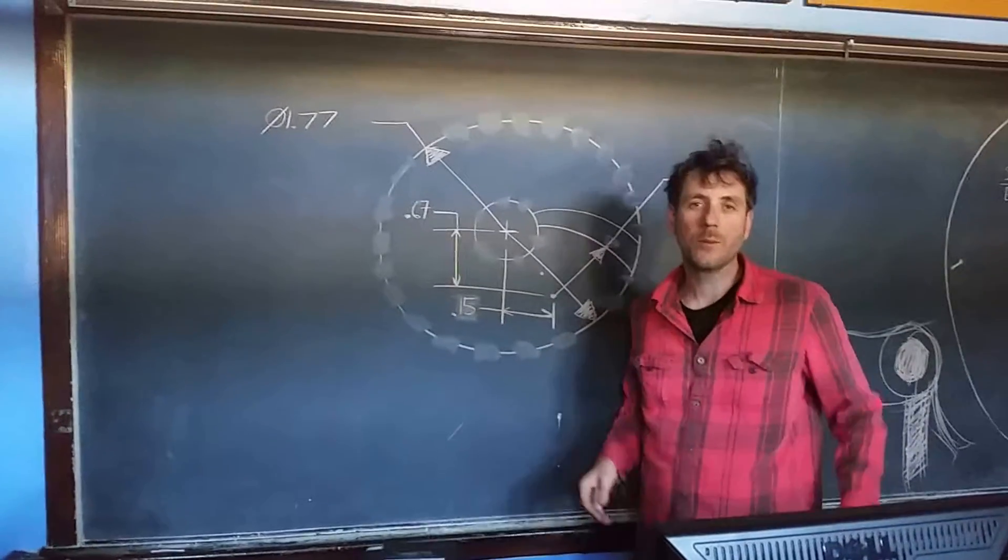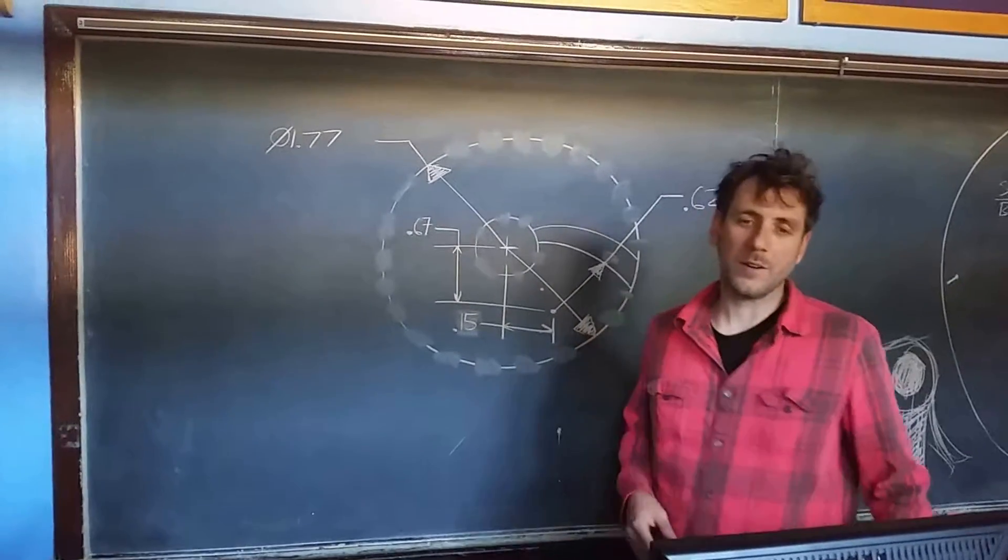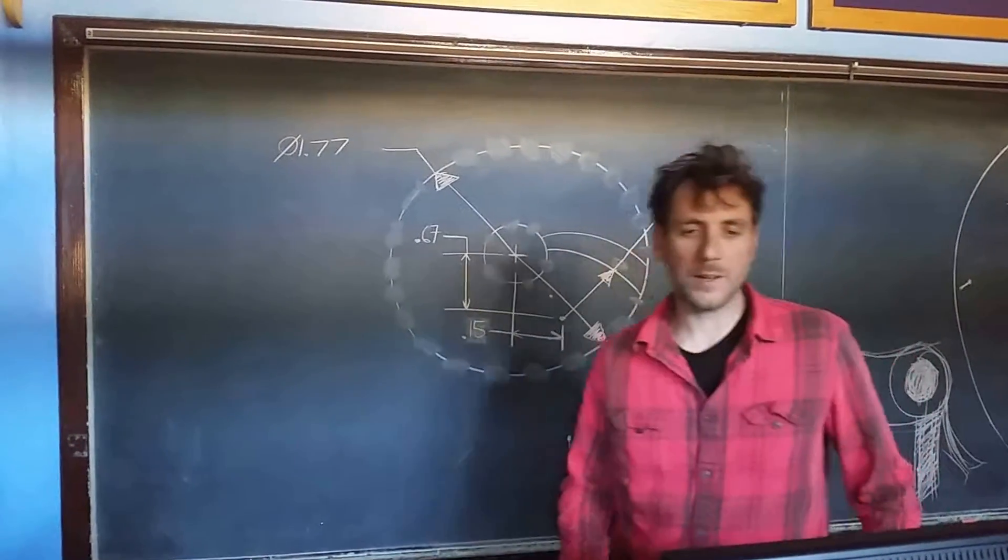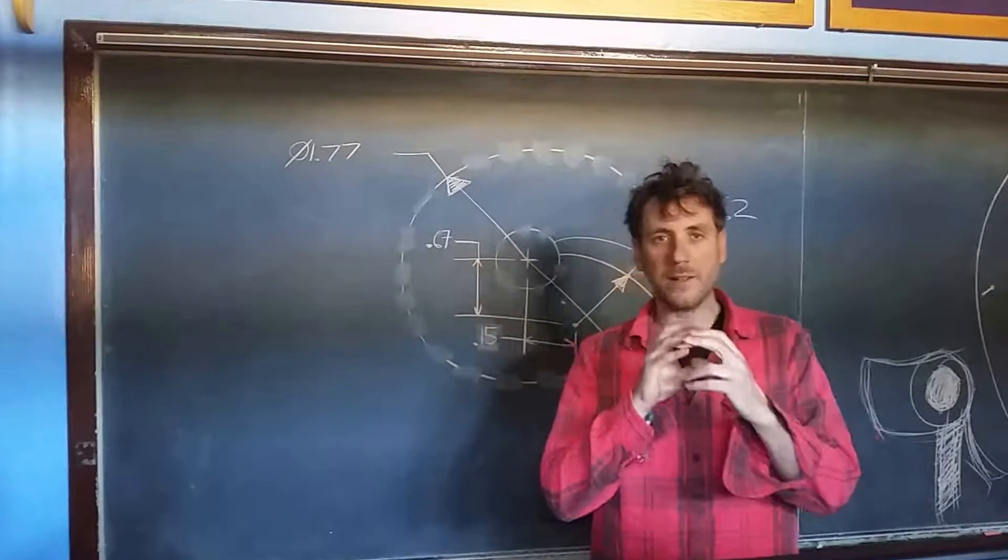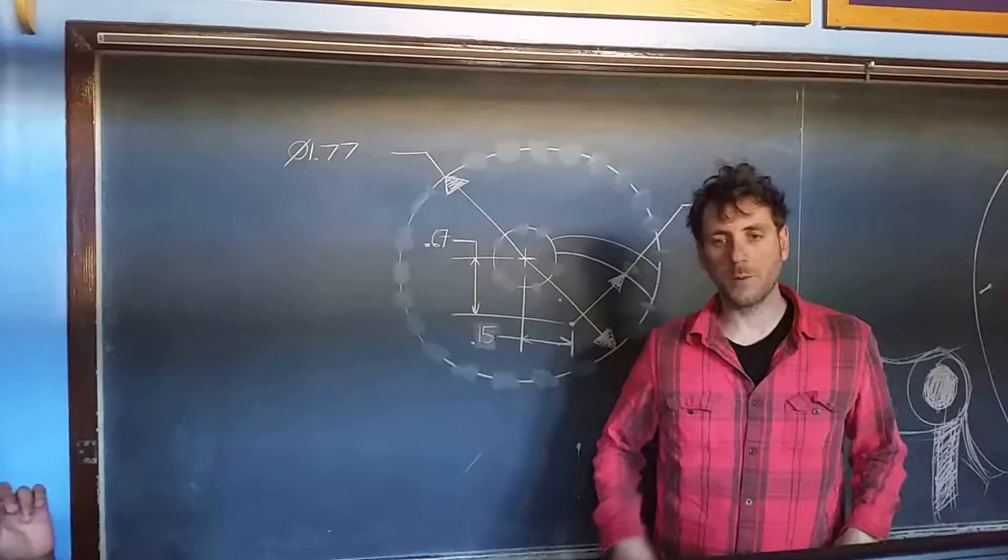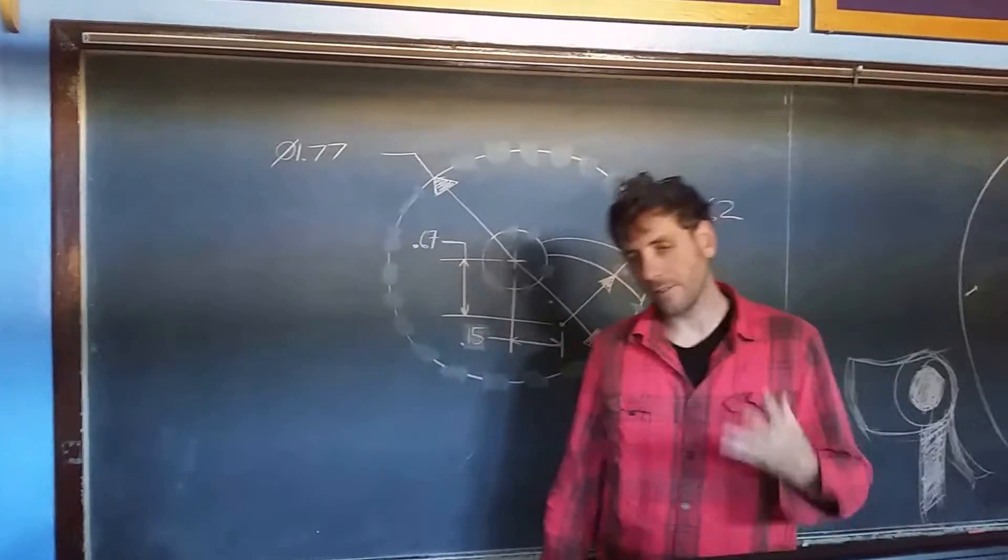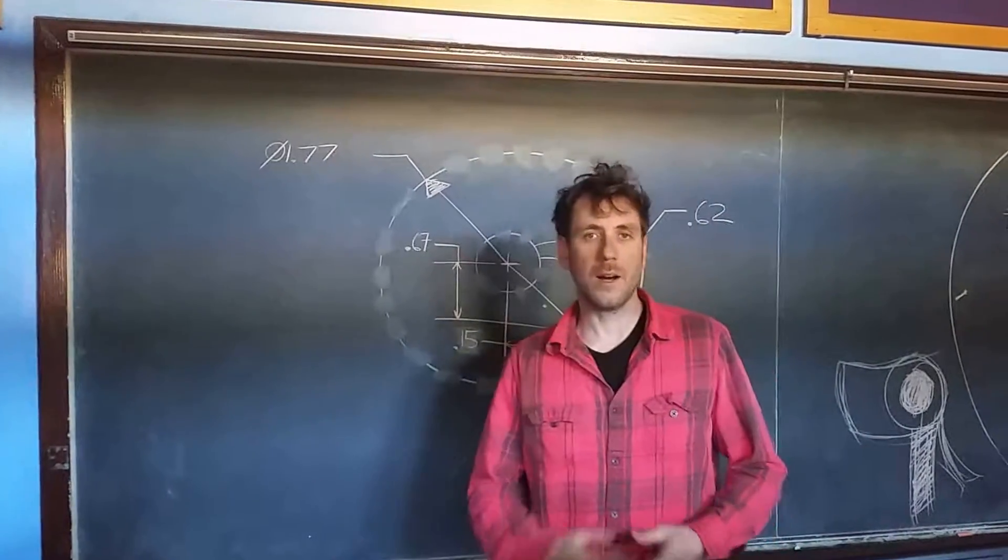Hi, this is Mr. G. We're working on SolidWorks, and one of the lessons is to make a turbine for automotive application.